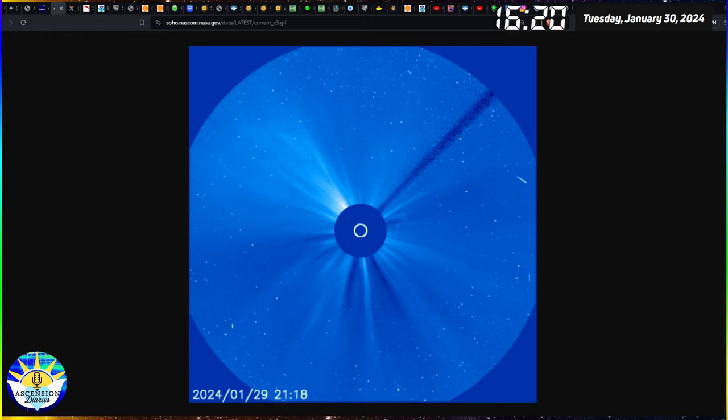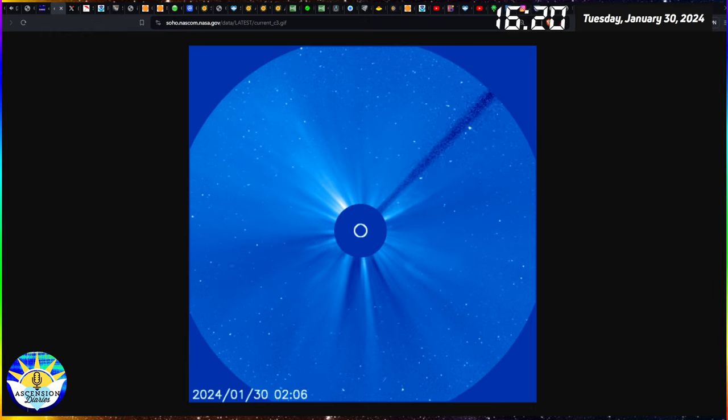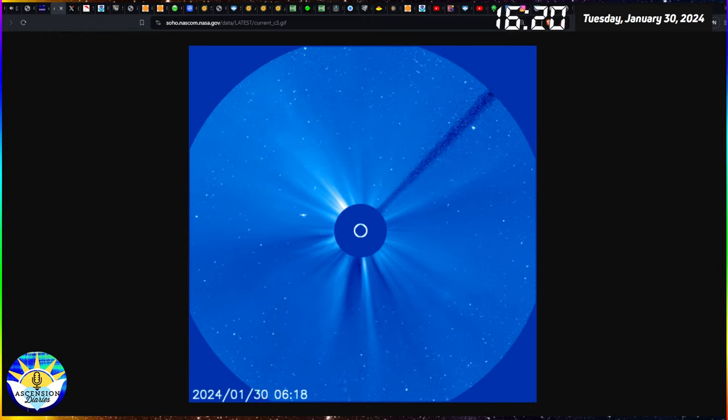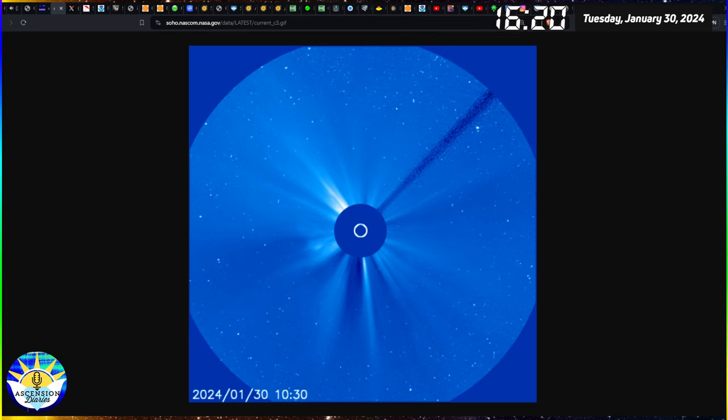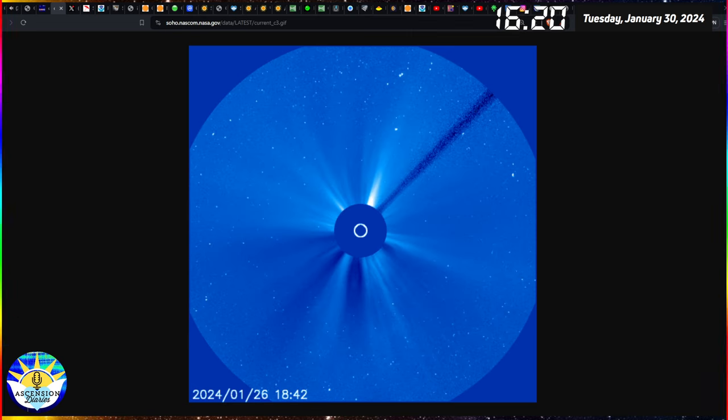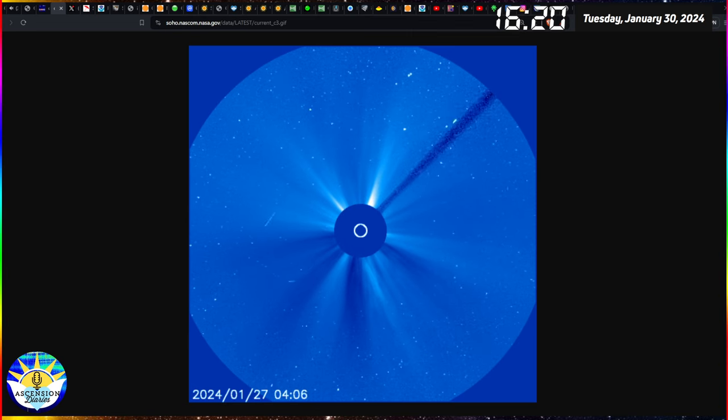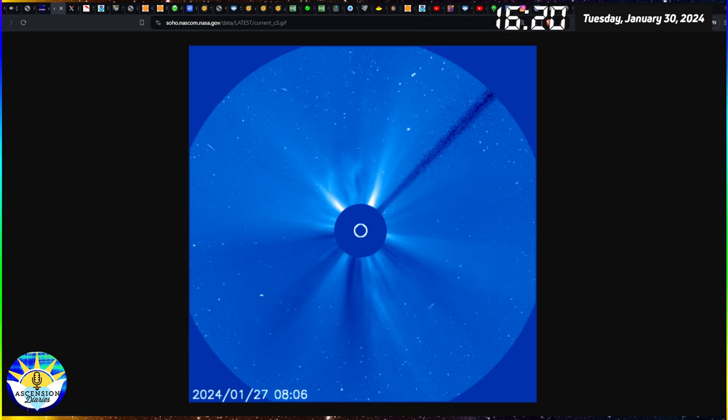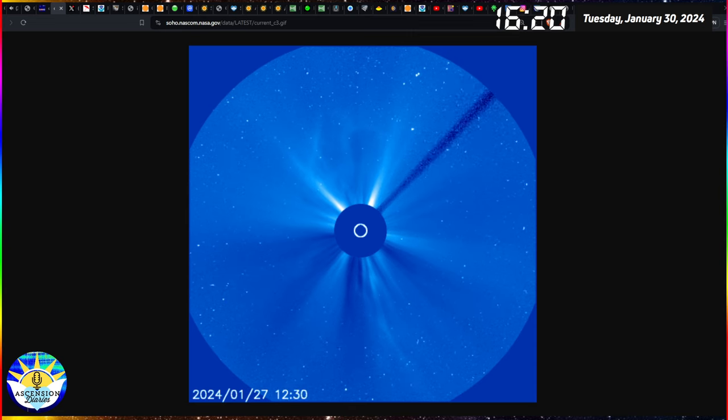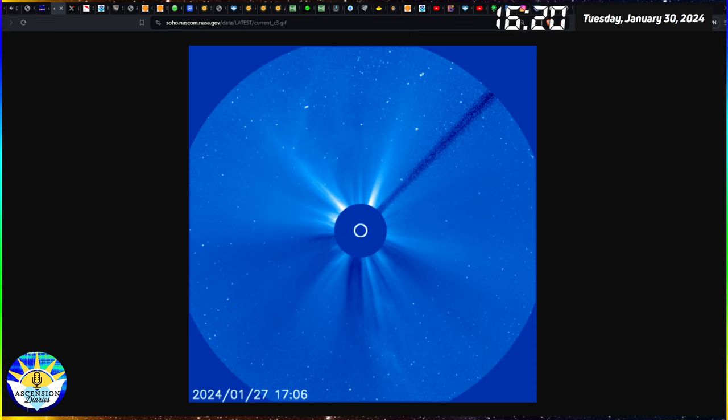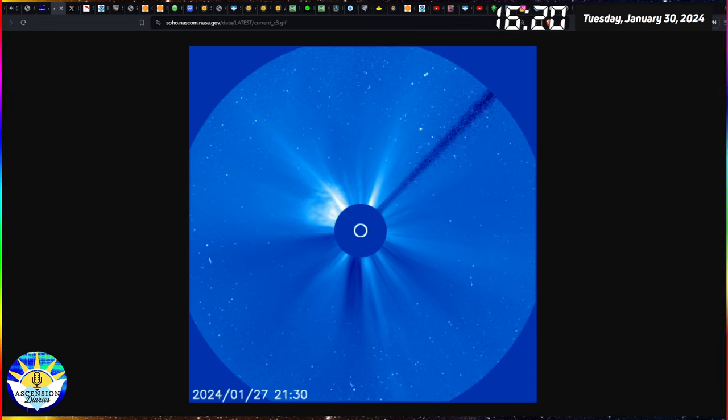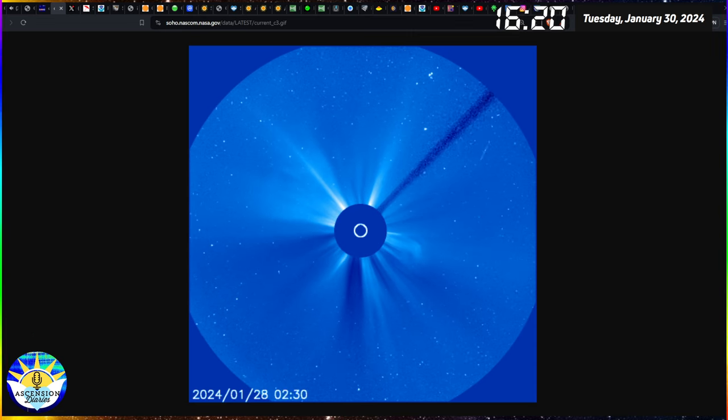Aloha everyone and welcome back to another space weather update. My name is Alexis, this is the Ascension Diaries, and it is Tuesday, January 30th, 2024 at 4:20 PM.